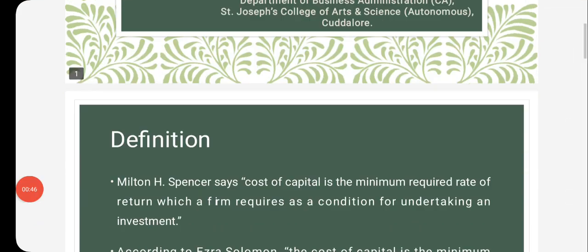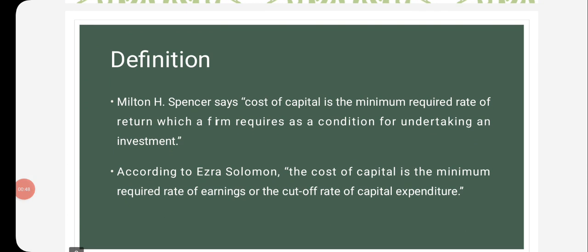The definitions of cost of capital. First, Milton Hutch Spencer says cost of capital is the minimum required rate of returns which a firm requires as a condition for undertaking an investment. According to Dr. Solomon, the cost of capital is the minimum required rate of earnings or the cut-off rate of capital expenditures.